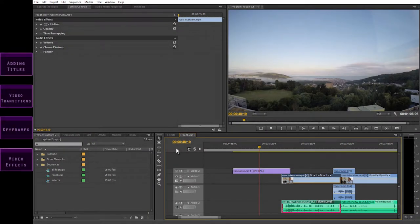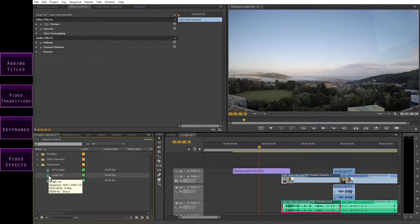Welcome back. My name's Matt, and in this third CADARN training video on how to use Adobe Premiere Pro, I'm going to introduce you to the final stages of editing. This is when you add finishing touches such as titles and transitions. We're also going to look at video effects. I'm going to show you how to add a title first, but before we do that, let's duplicate our sequence.